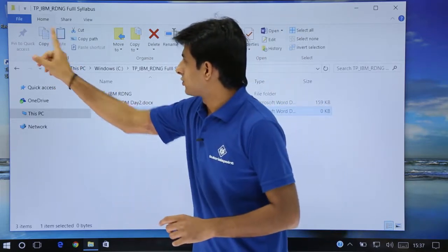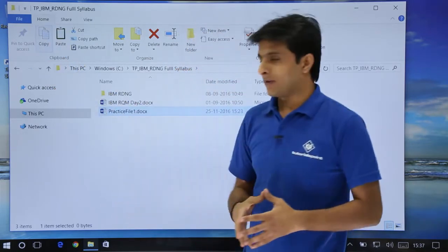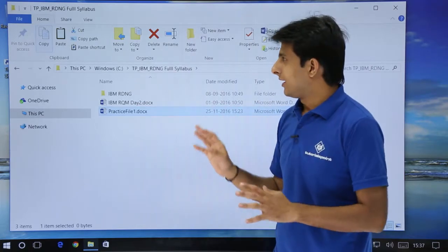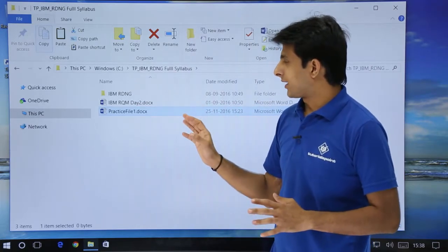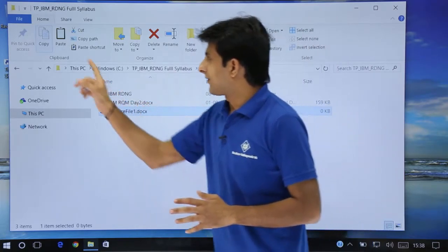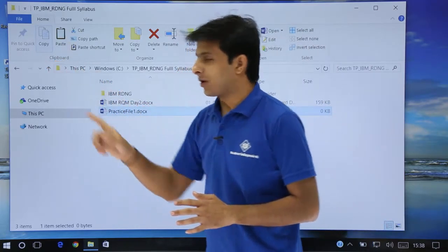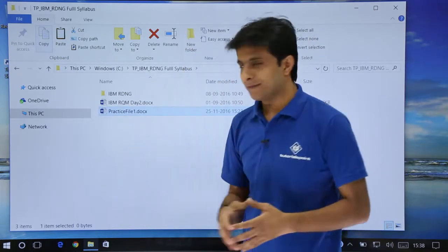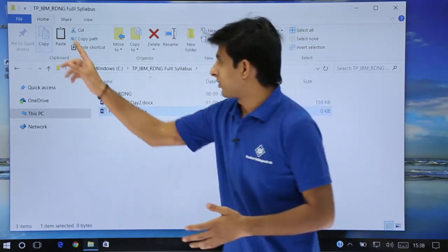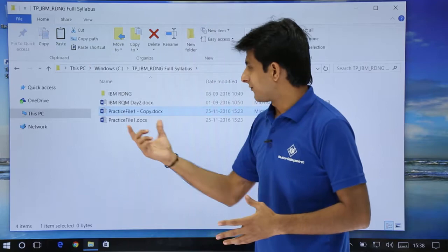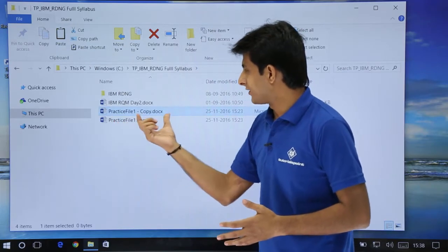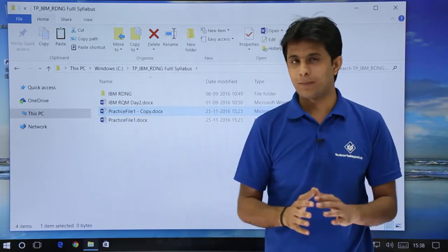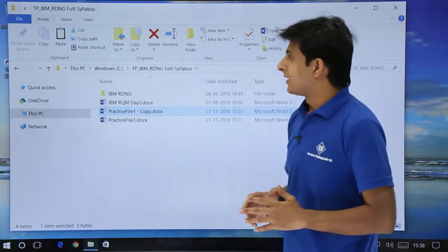If I click on copy, the file is copied to the clipboard. And if I click on the paste option, the file will be pasted here. You can see the file is pasted at this location — Practice File 1, that is a copy of that particular file.